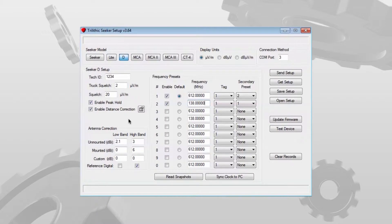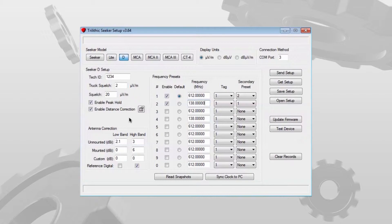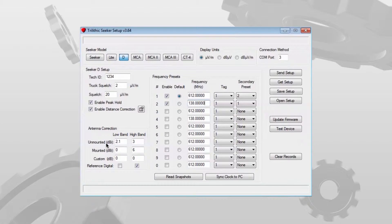The antenna correction settings are essentially the gain values for the antennas that the Seeker-D uses. Unmounted means the antennas you would use while it's in handheld mode, in other words outside of the cradle.